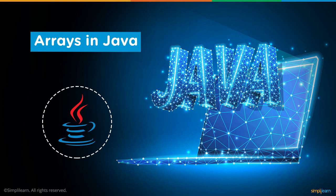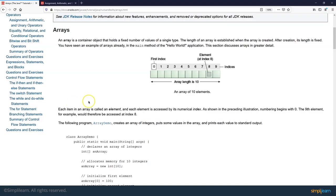We discussed arrays in a bit of detail when we talked about the non-primitive data types, but this is a concept and a topic which needs to be understood well. So that's why we'll do a deep dive on arrays in this particular lecture. An array is basically a container which can store values, a sequence of values, sequence of numbers, or sequence of characters into itself.